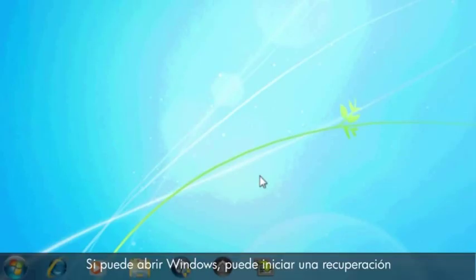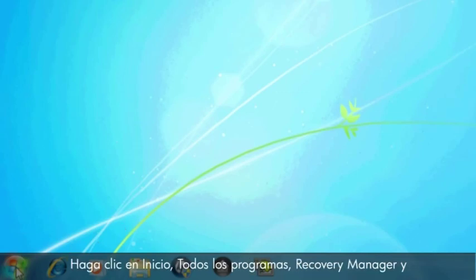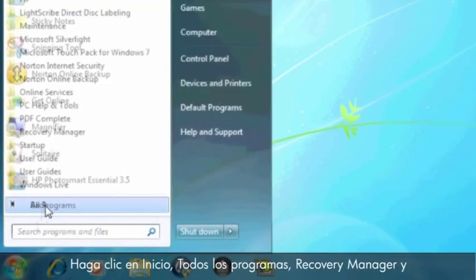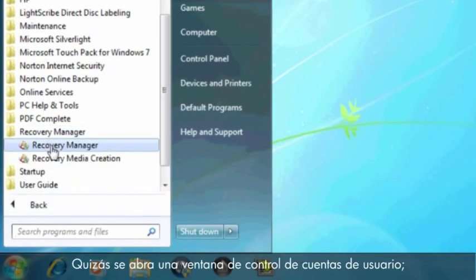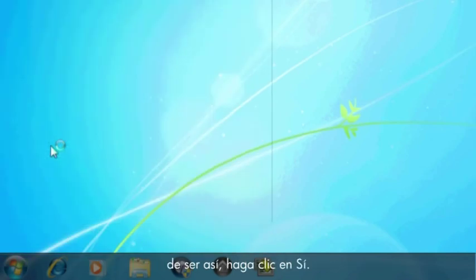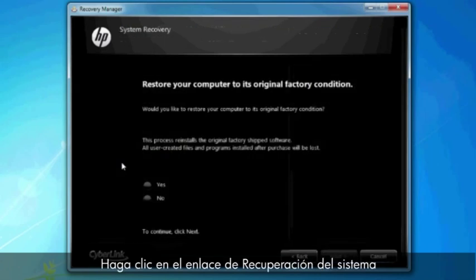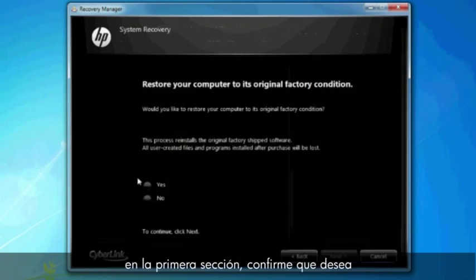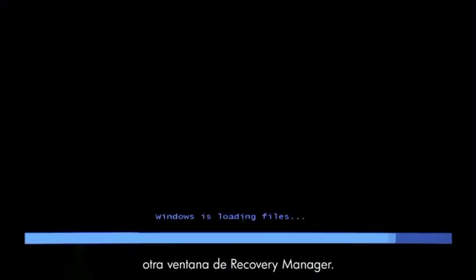If you can open Windows, then you can start a recovery from the Programs menu. Click Start, All Programs, Recovery Manager, and then click Recovery Manager again. A User Account Control window will probably open. If so, click Yes. A Recovery Manager window opens. Click the System Recovery link in the first section. Confirm you want to restore your computer to factory defaults. Your computer restarts and eventually opens another Recovery Manager window.